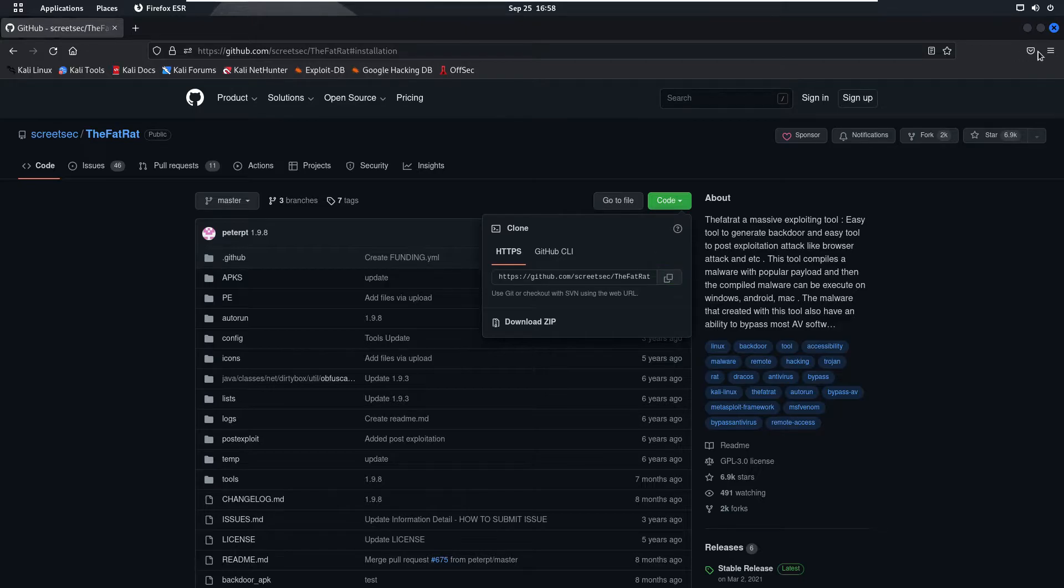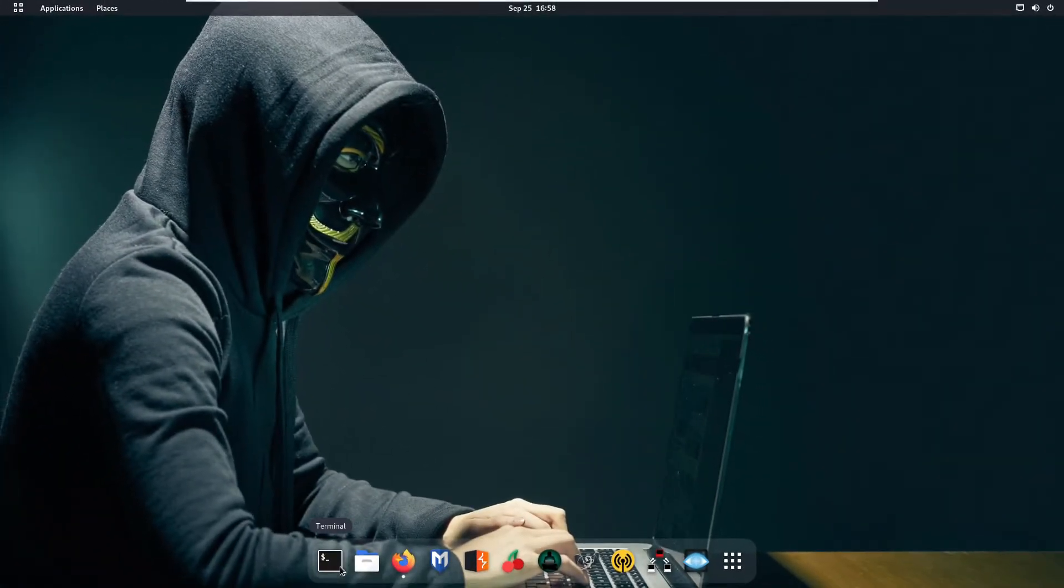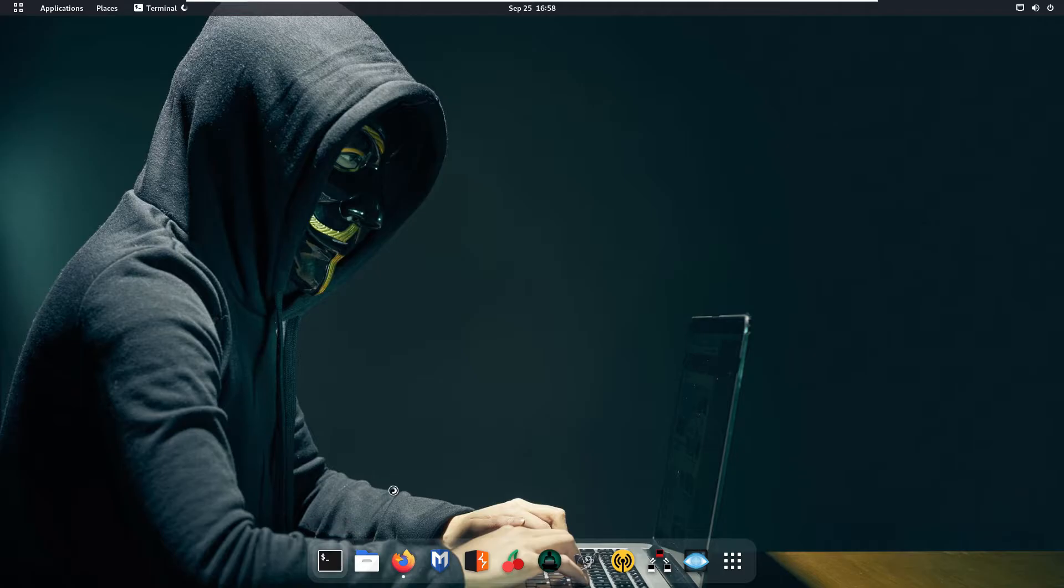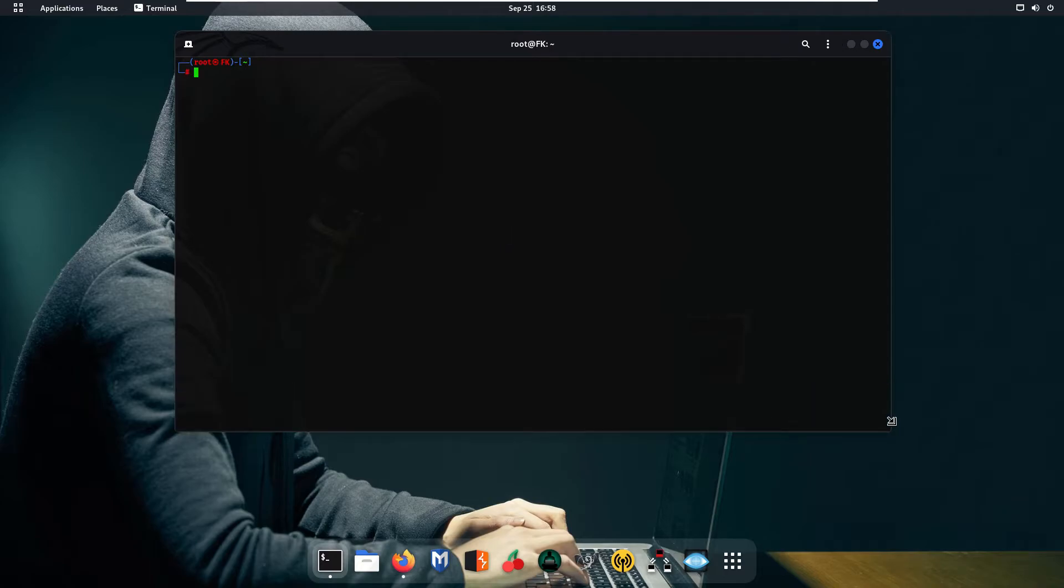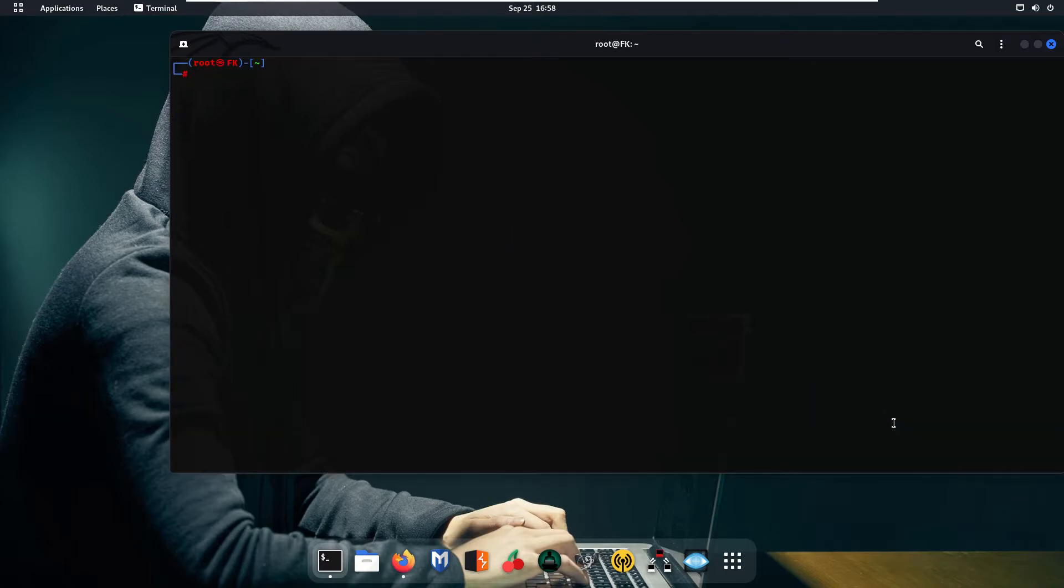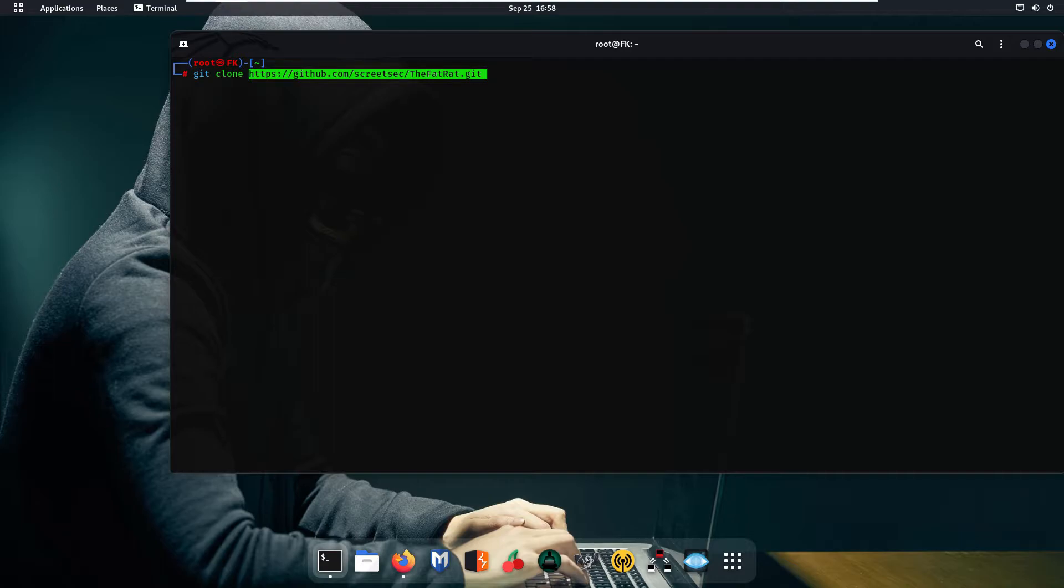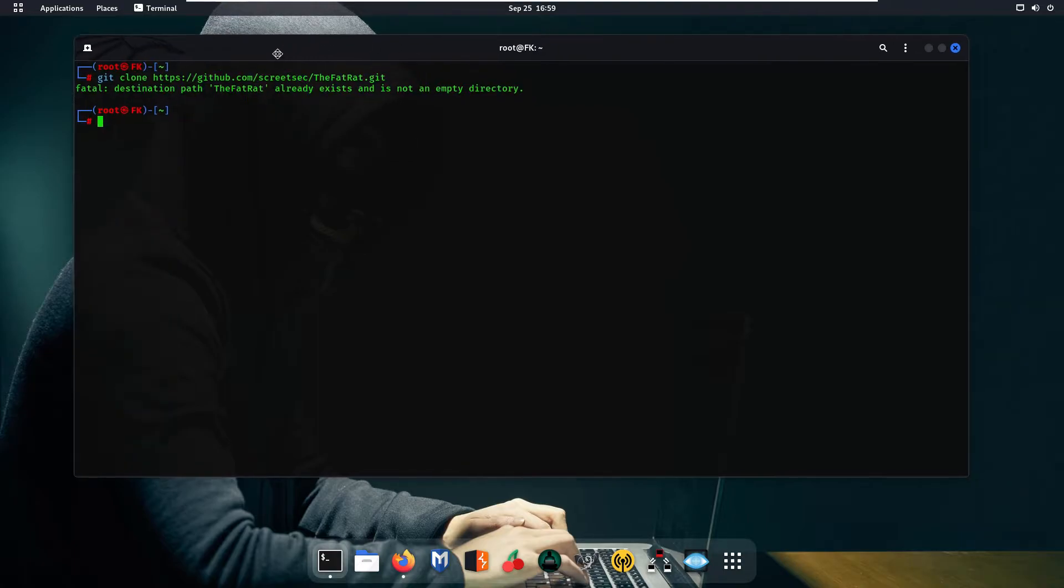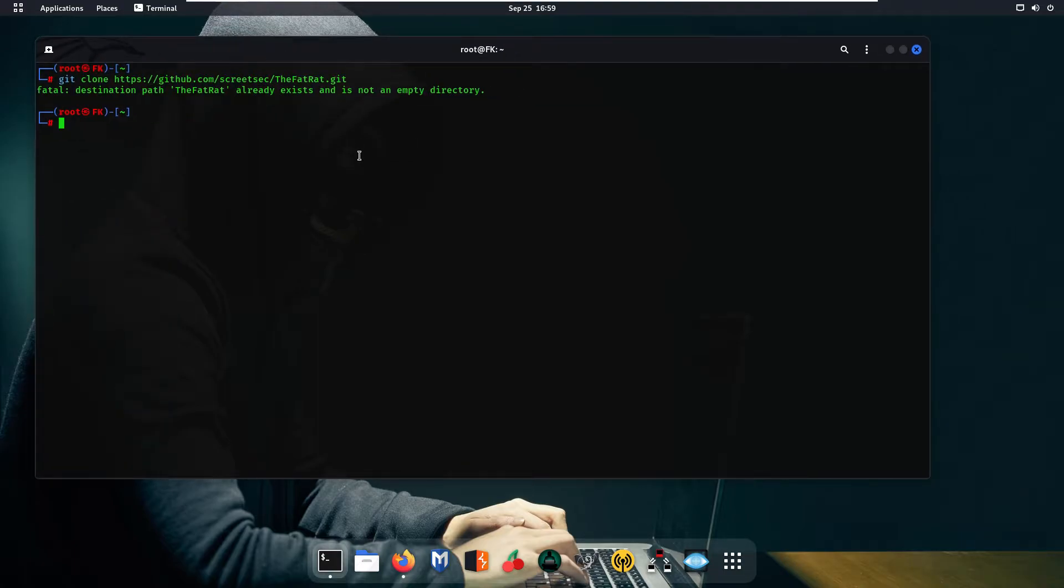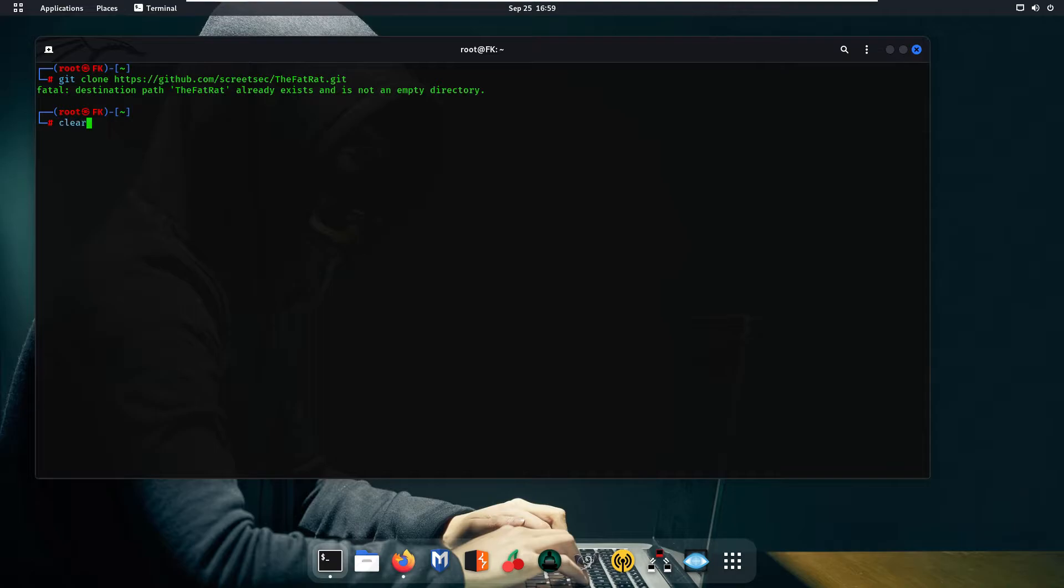After this you are going to minimize your browser and go ahead and open up your terminal. We are going to clone our TheFatRat tool. So here you are going to use the command git clone and paste your link which you have copied and press enter. Now as you can see it is giving an error because I have already cloned this tool on my system so I'm not gonna clone it again. So simply clear the screen and type ls.